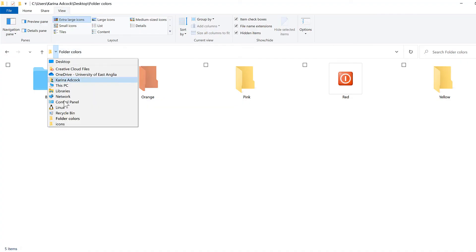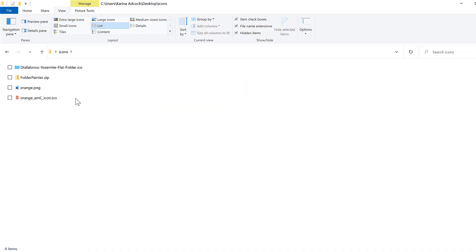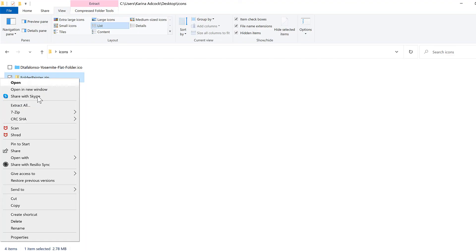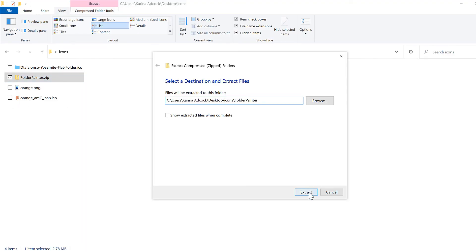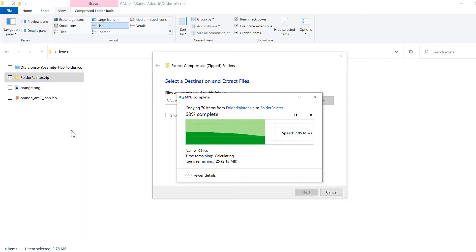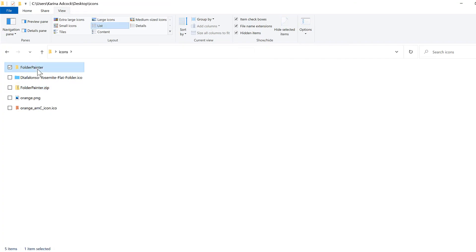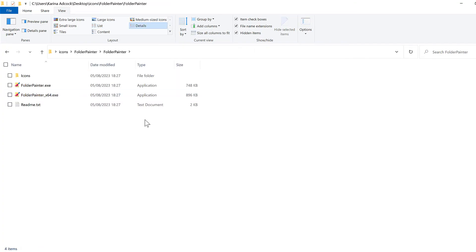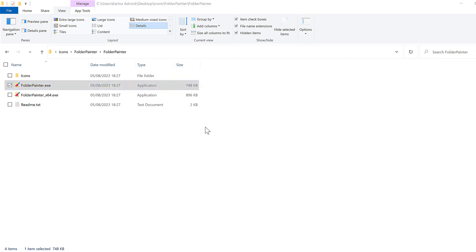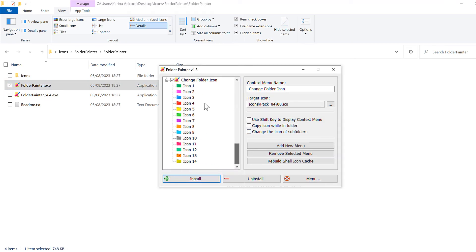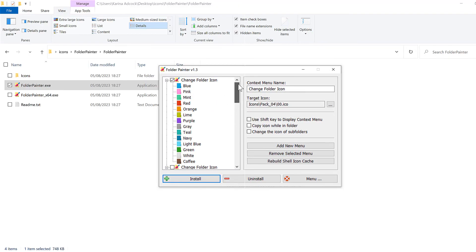Then I'll go to the folder where I saved it and we'll unzip this. Then I'll click on this file here. I'm going to scroll down and deselect the change folder icon here. And then I will tick the box for use shift key to display context menu and then install.